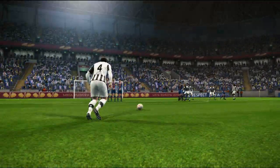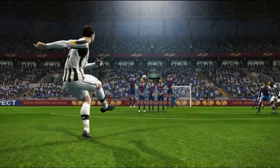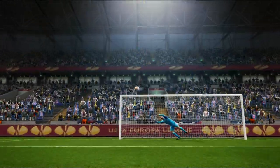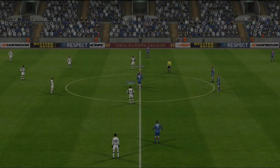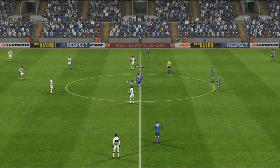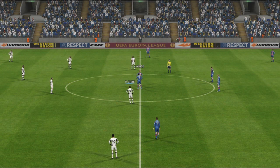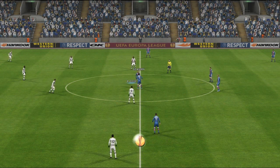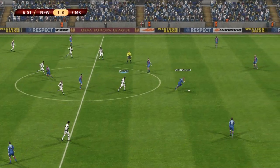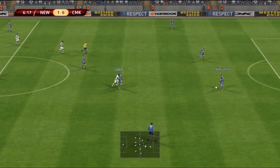Not an easy free kick by any stretch of the imagination, but that is a quality strike — gets it over the wall and the keeper has no chance. The big problem is that the wall doesn't want to jump; it goes right over the middleman and there is no hope for the keeper. Newcastle lead, one goal to nil, and it has only taken six minutes.